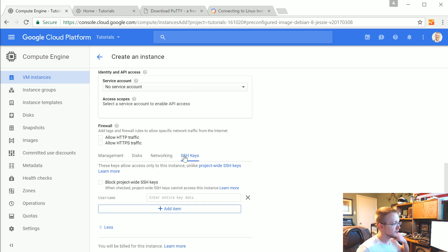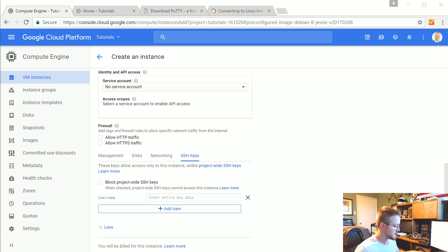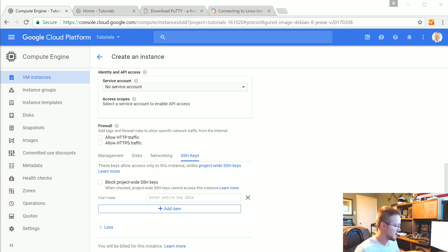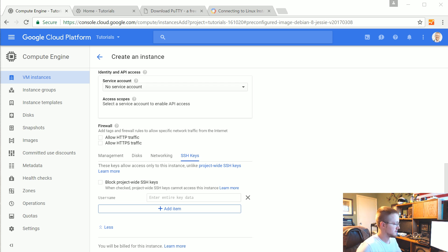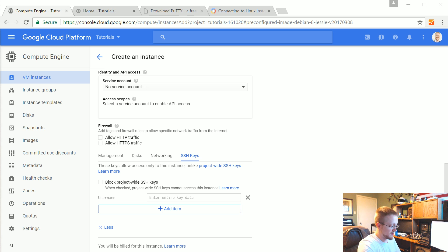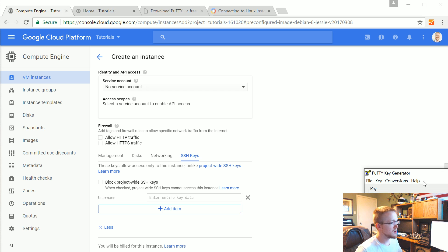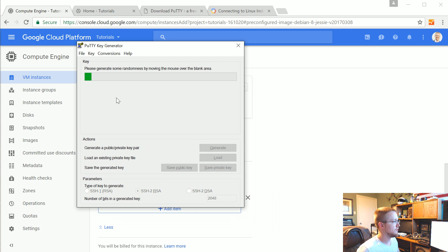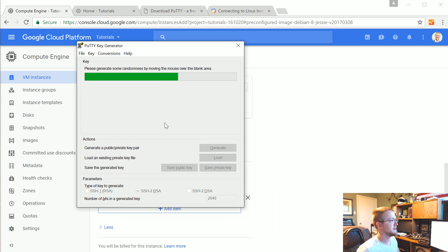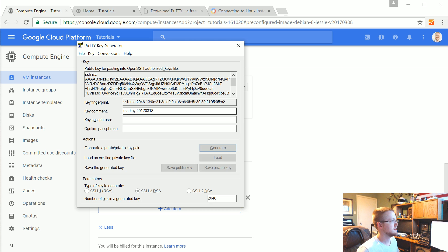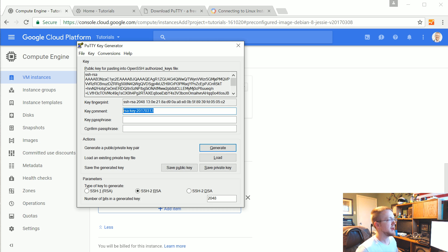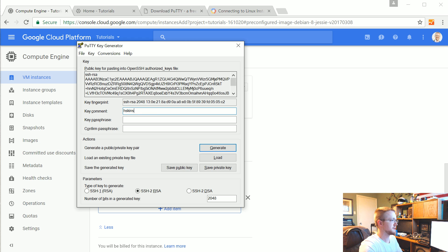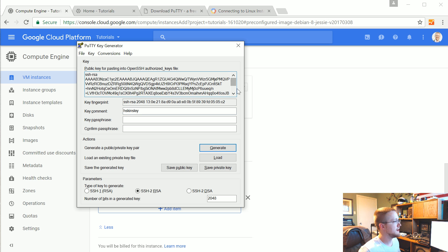So SSH keys. So let's say you are on Windows like me. Make sure you download putty. Go ahead and pause it if you don't have putty already. And if you do, open up puttygen. Wow, I'm doing my best to open it up. There we go. Puttygen. Okay, so when you've got puttygen, go ahead and click generate. Wiggle your mouse up here. Generates random data. You've got your key. You can change the key comment to be your username on your server. So I'm going to choose hskinsley.